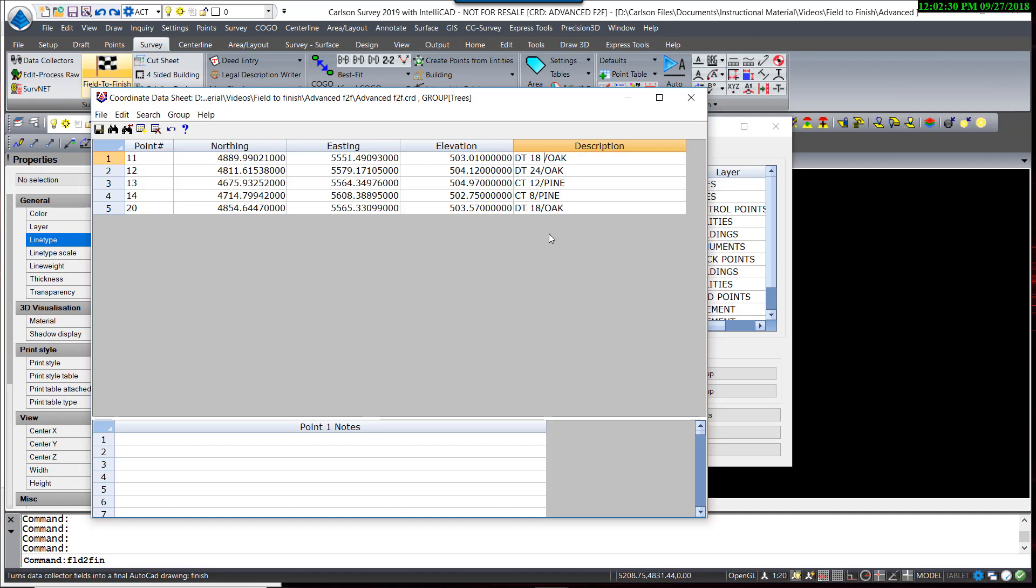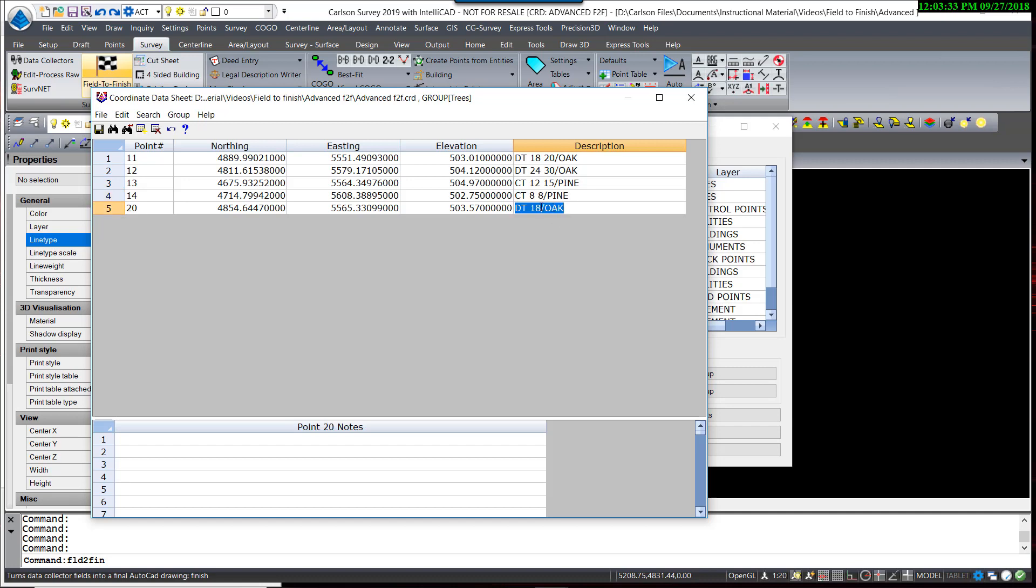So I'm going to say this one has a 20-foot radius, the 24-inch oak has a 30-foot radius, the 12-inch pine has a 15-foot radius, and the 8-inch pine has an 8-foot radius, and this oak has a little bit larger radius. We'll call it 24.